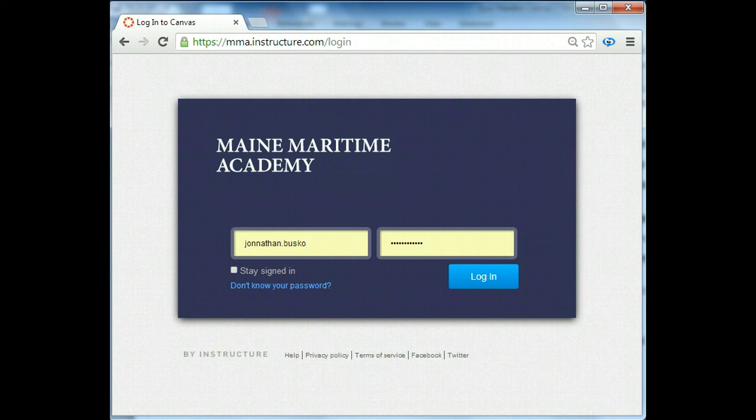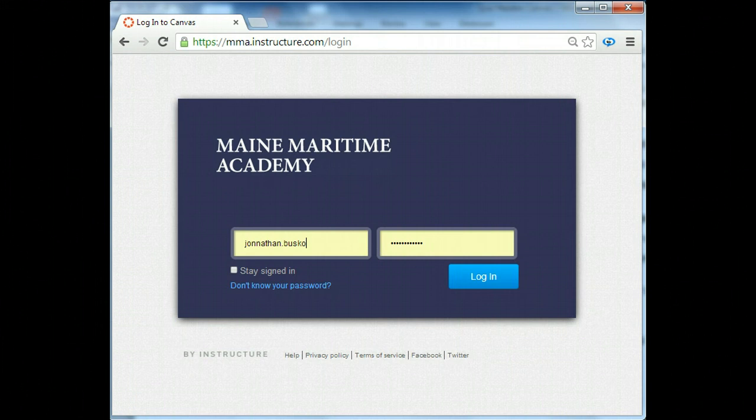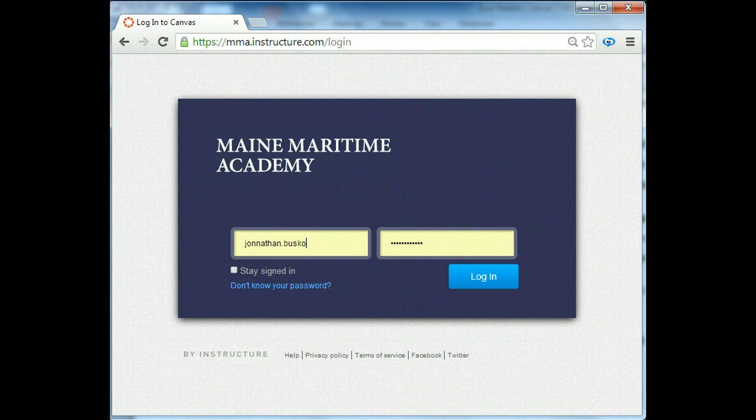And after you put it in the first time, you should be able to have your browser save that. You can also choose stay signed in, so that anytime you open mma.instructure.com, you'll be automatically logged in.